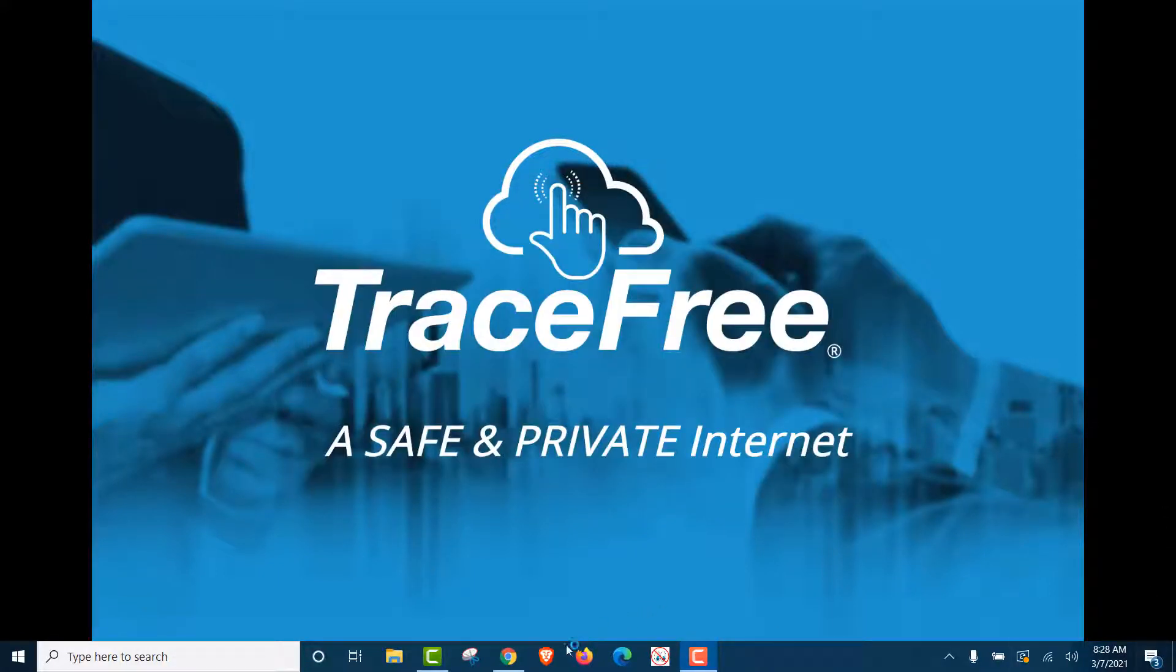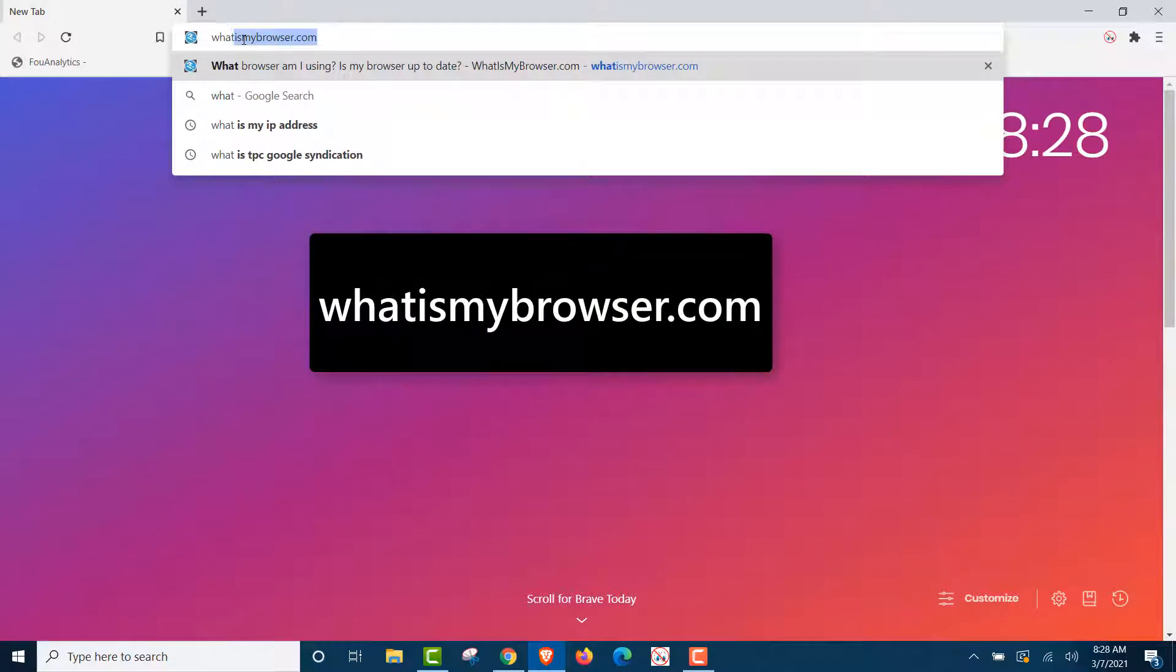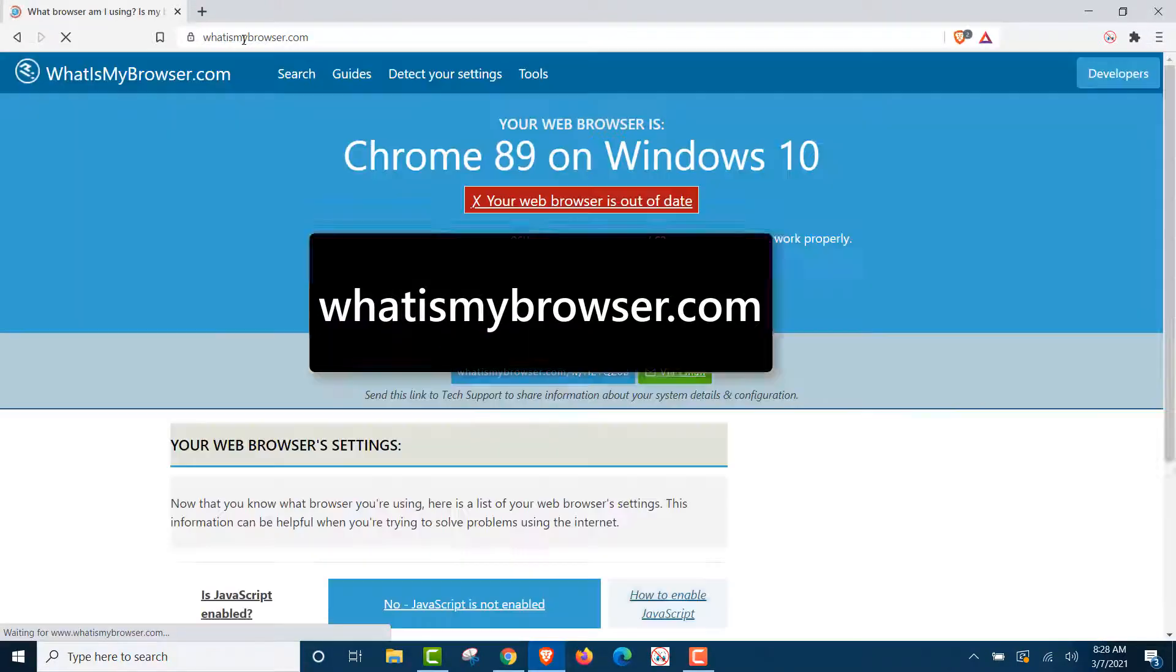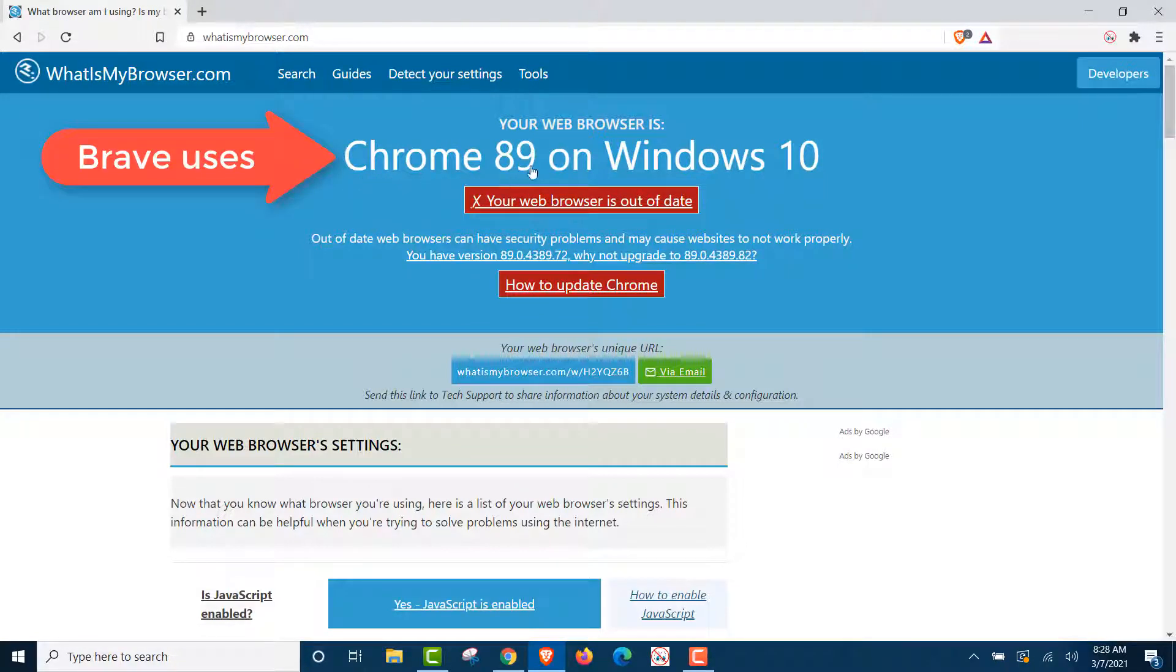First, let's fire up the Brave browser. And we want to find out the Brave browser, what browser are we really using? So we'll type in whatismybrowser.com. The Brave browser uses Chrome 89.